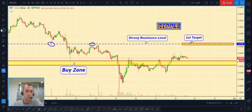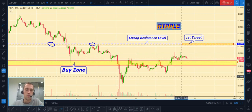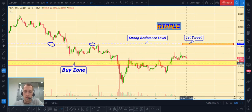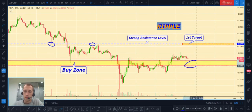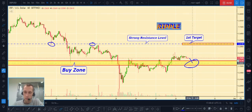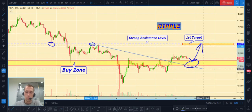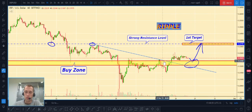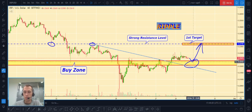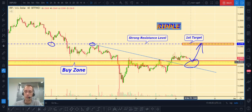Next is Ripple/USD. Like Ethereum, we can also see a buy zone here. If the price pulls back to this buy zone range, we can open a long position. I can also show another support line which the price already broke yesterday, but I expect the price will not touch that support line and will bounce right away after hitting the buy zone.